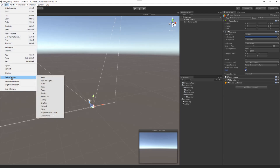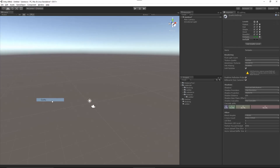Let me just show that once more. If we go to Project Settings, Quality, I left this at the Fantastic setting, but I came into the Anti-Aliasing and disabled it. For HDR to work on the camera, you have to have this Anti-Aliasing setting disabled. This was discussed in more detail in chapter 1.